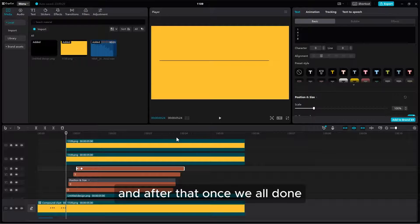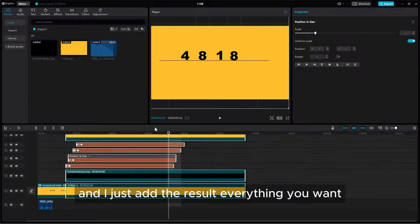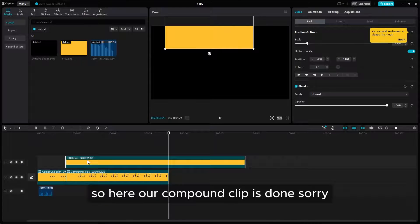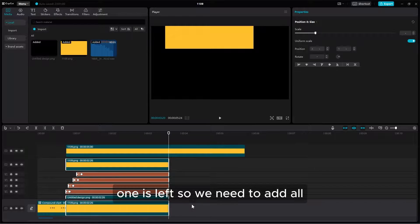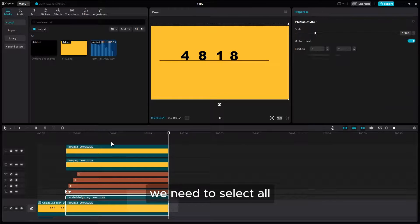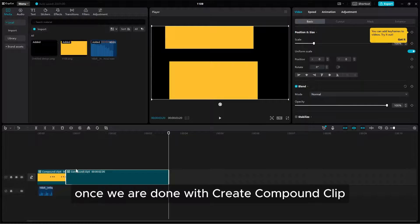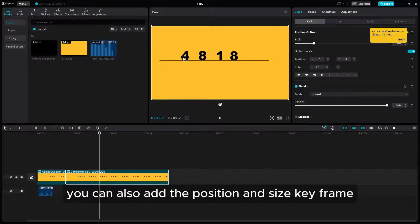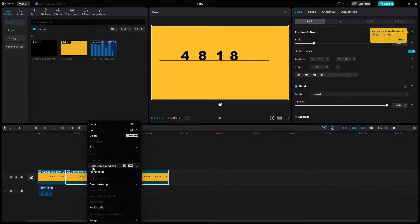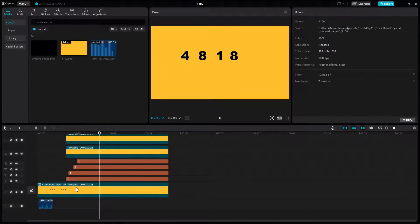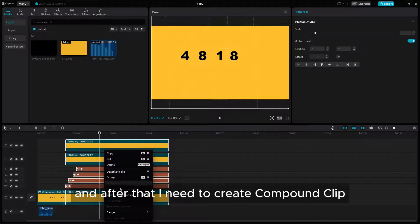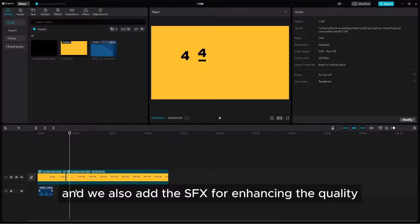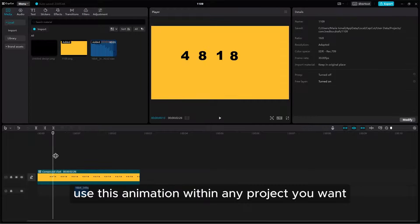Once we are all done, adjust the result and everything you want. After that, select all and then right-click to create a compound clip. Once we are done creating the compound clip, let's see the result — it looks good for the first number. You can also add position and size keyframes. Undo the compound clip if needed. Once you are done with your animation, delete all the guidelines used for alignment, and then create the compound clip. You can also add SFX for enhancing the quality. You are done with your counting animation — use it within any project using chroma key.